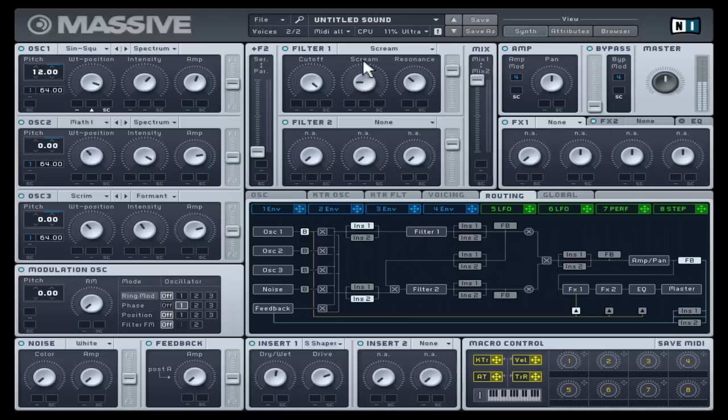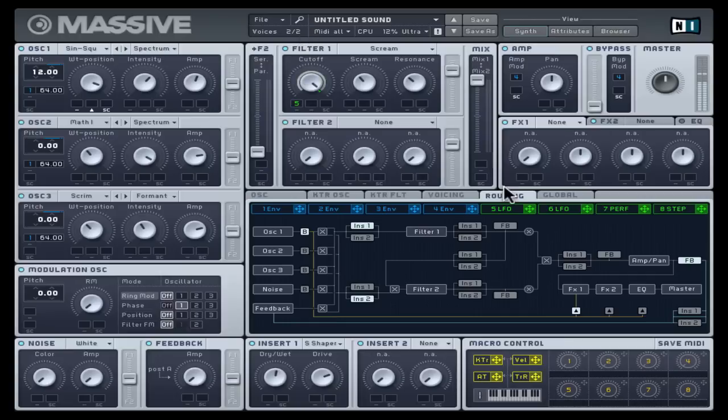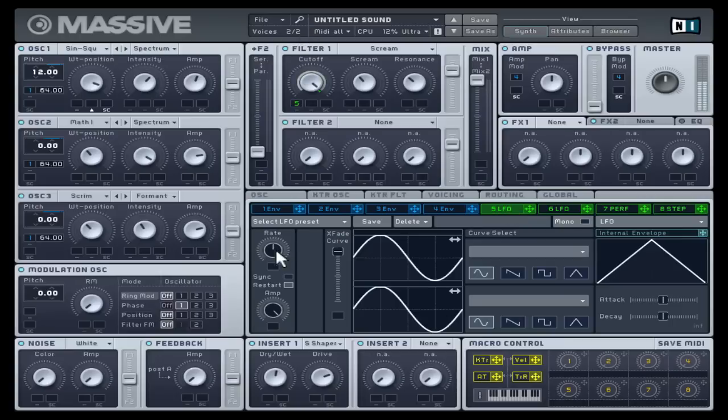After you've grasped basic LFO modulation later, you can always set it up at this stage to have the filter's cut off move while you tweak oscillator, effects and filter settings.